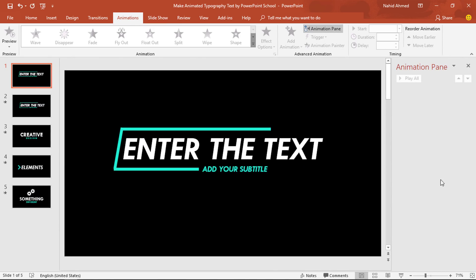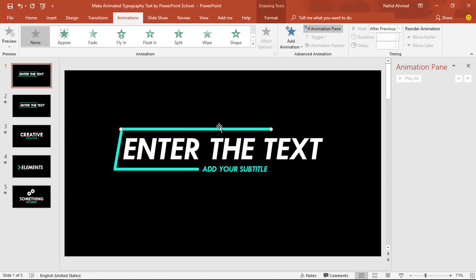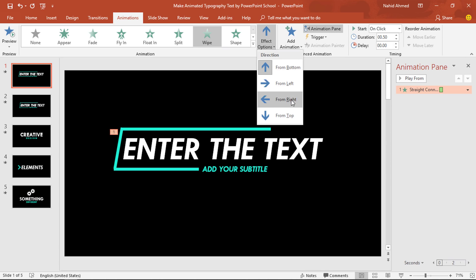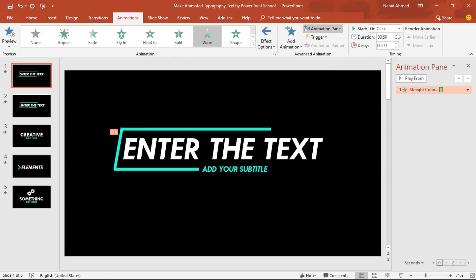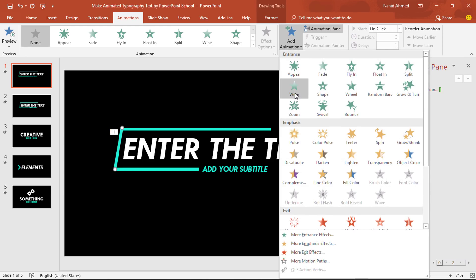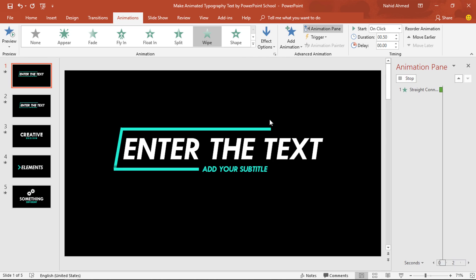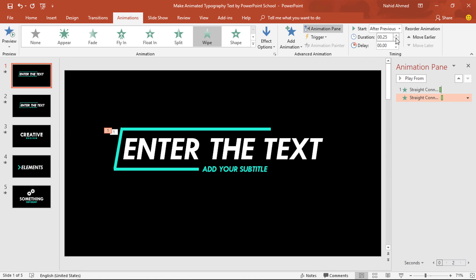Click on Animation Pane to look over animation status. To add our very first animation, I'll select this line shape. From Add Animation, I'll select Wipe. From Effect Options, select From Right. Set start On Click, duration 0.25 second. For the second line shape, from Add Animation, select Wipe. From Effect Options, select From Top. Set start After Previous, duration 0.25 second.